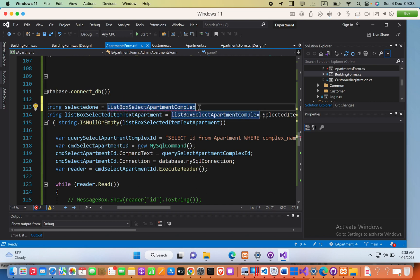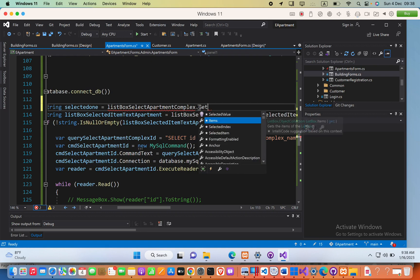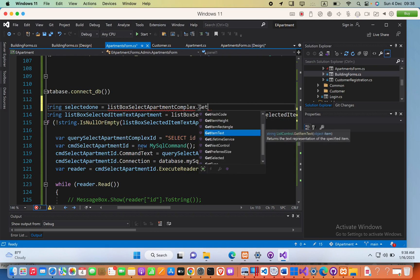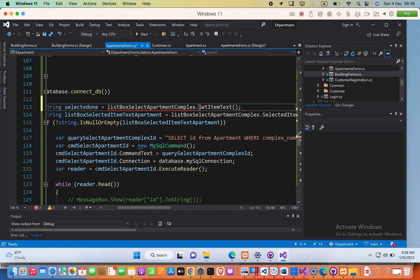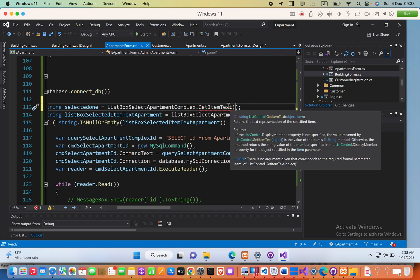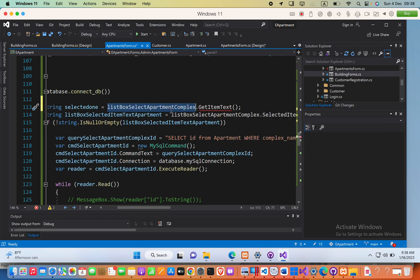GetItemText() and then parenthesis, semicolon, and finally you have to pass in the same list